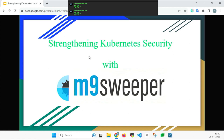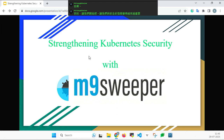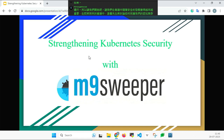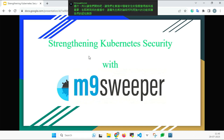Let's start this session — the development of Kubernetes security has become more and more important. In this upcoming session, Mr. Koti will discuss how to safeguard our Kubernetes cluster using powerful tools. Let's give a warm welcome to Mr. Koti.